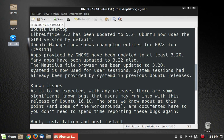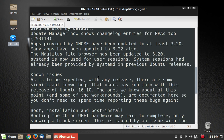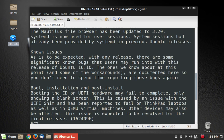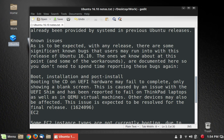Systemd is now used for user sessions. System sessions had already been provided by Systemd in previous Ubuntu releases, and we got some issues. Of course, they are to be expected since this is a beta release.